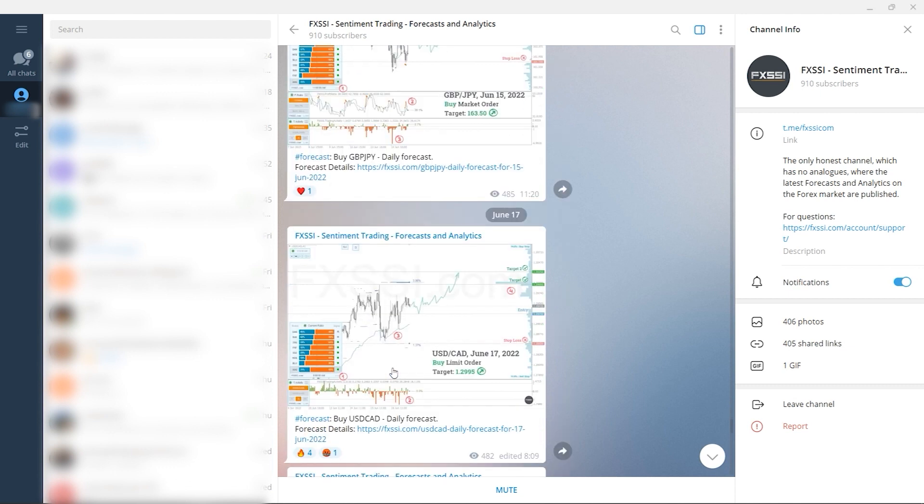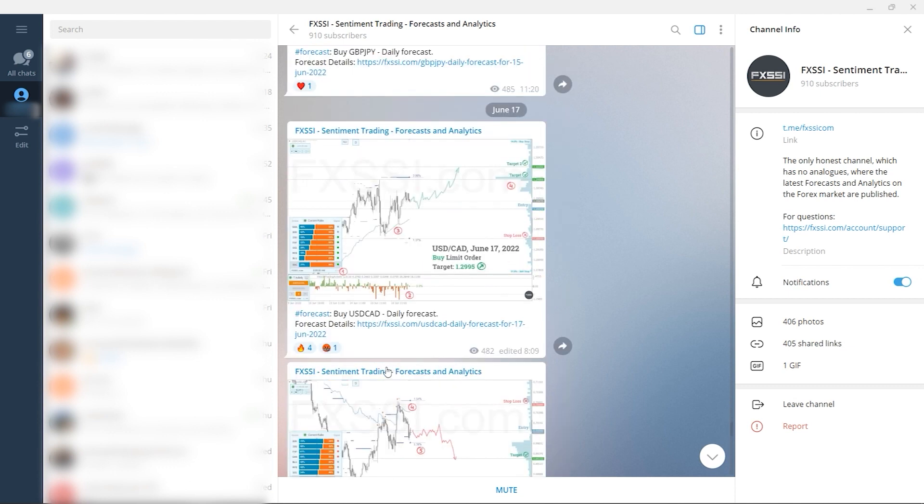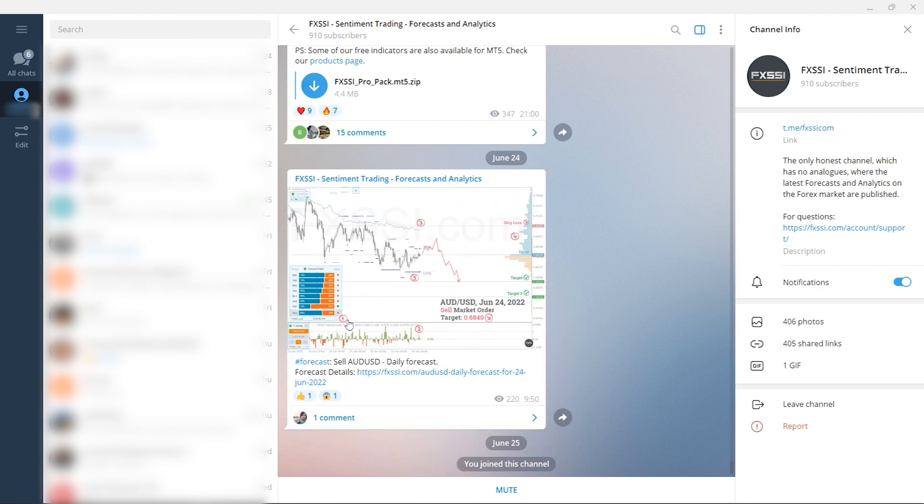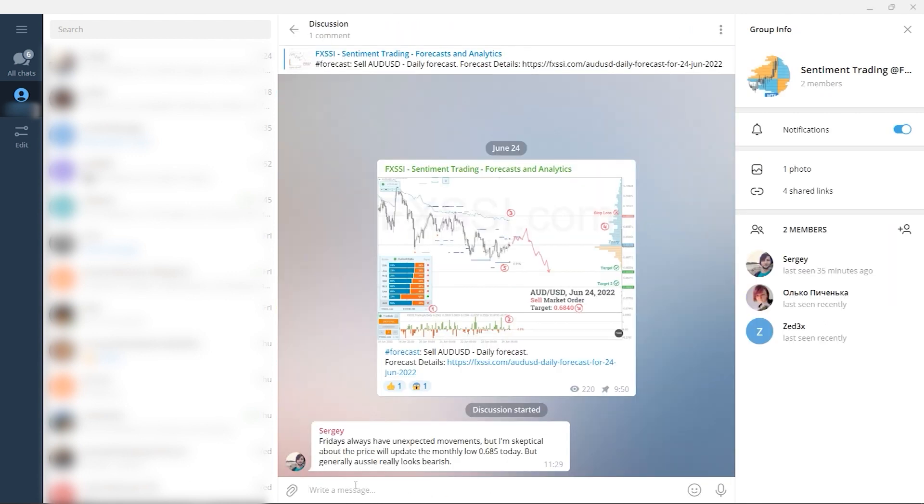use of sentiment analysis, weekly dashboard of currency pair direction so you can plan your trading week, and of course, a comment section under each post. Subscribe to this useful Telegram channel right now by the link in the description below.